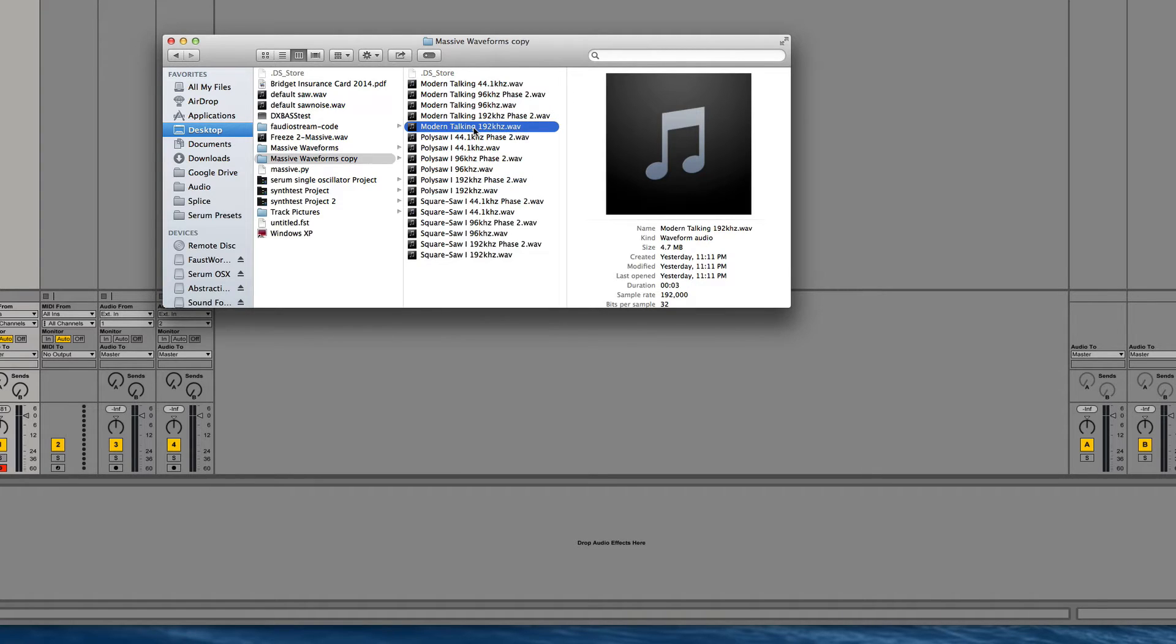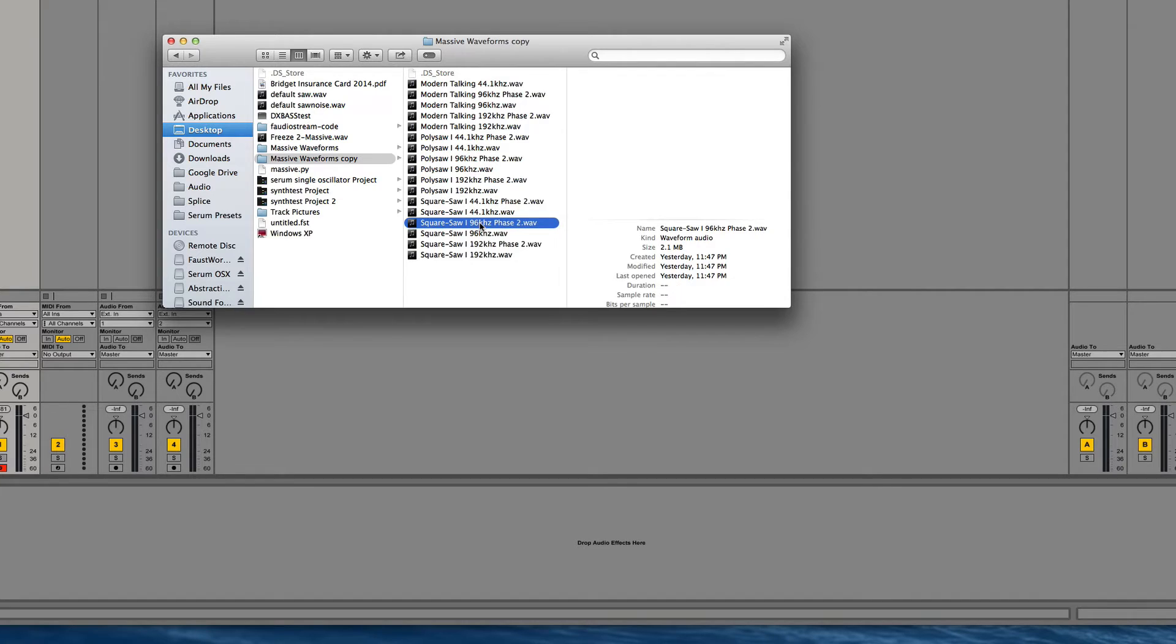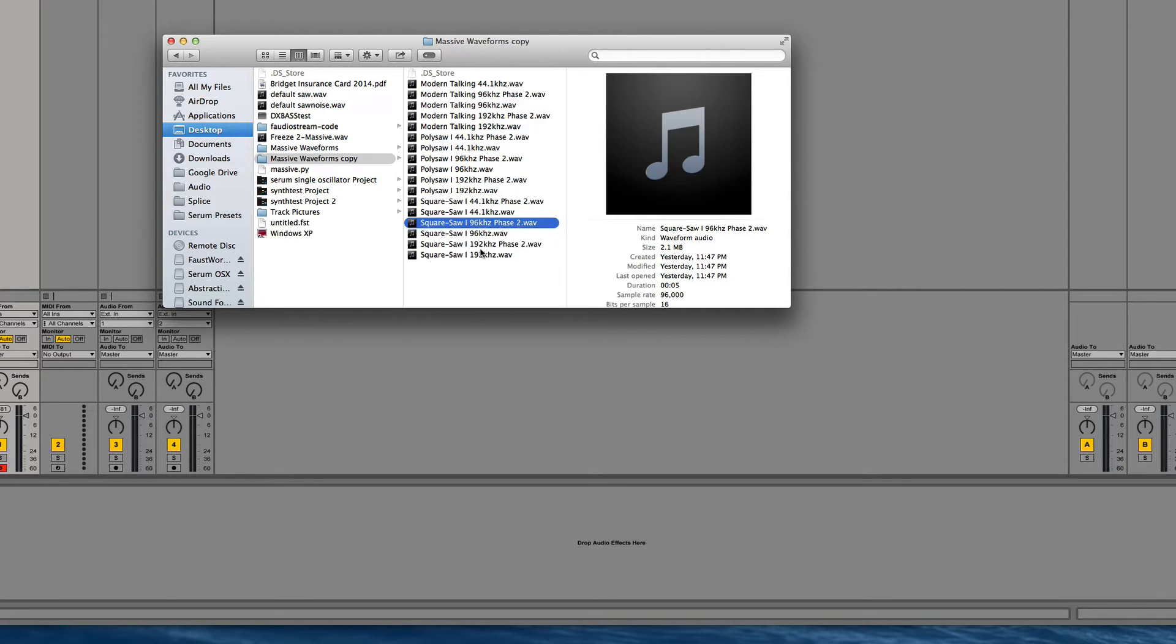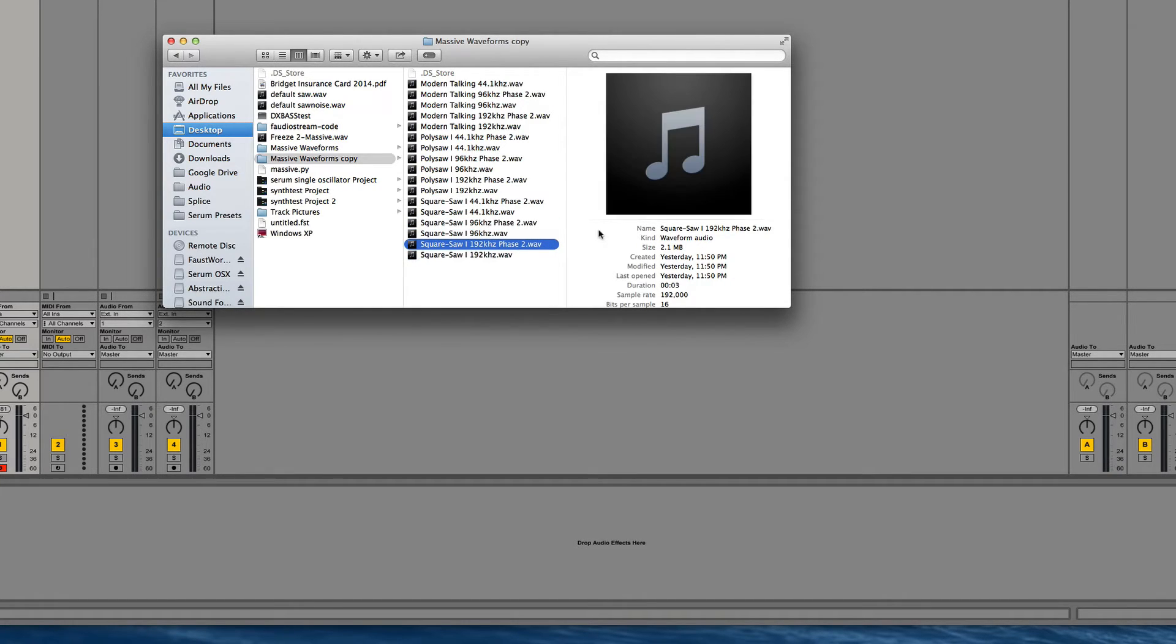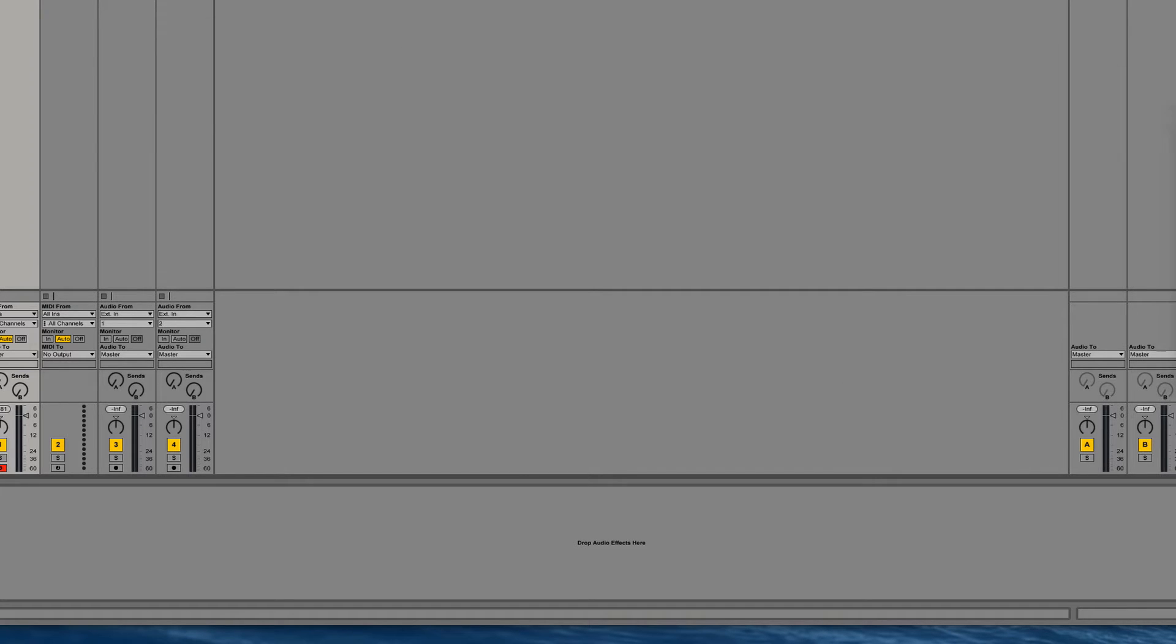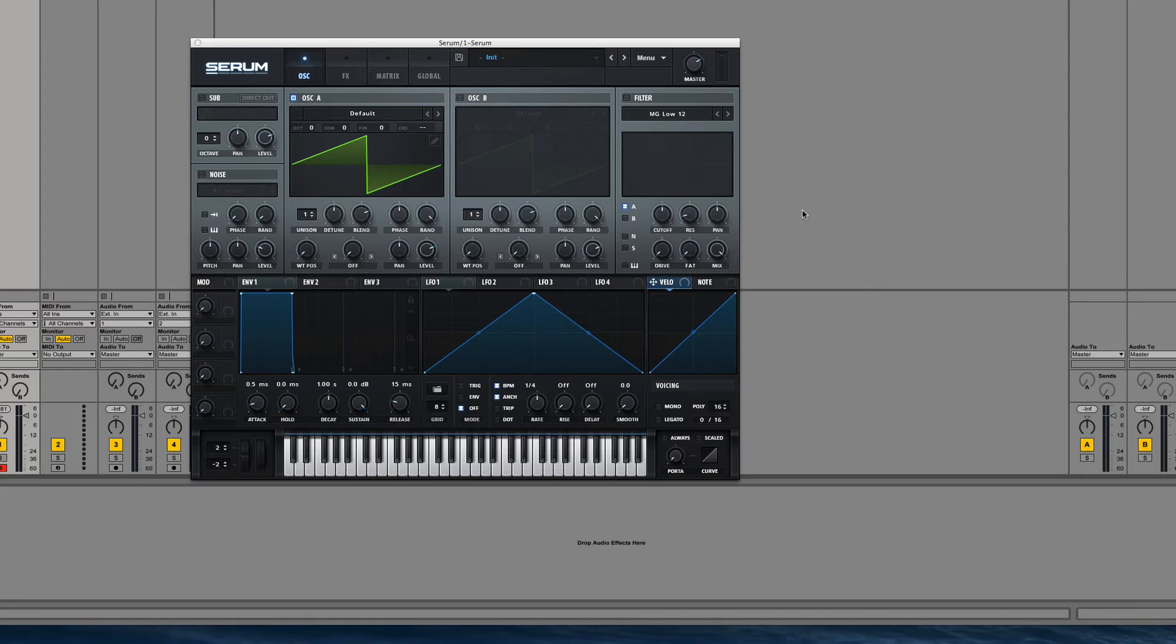I sampled each one of these at 44.1k, 96k, and 192k, and then phase two is where I had to do slight editing in Audacity as has been exemplified in some previous videos.